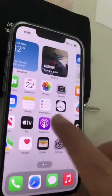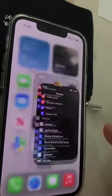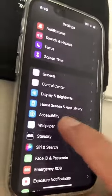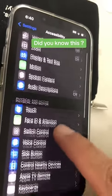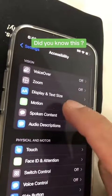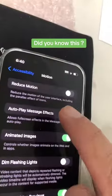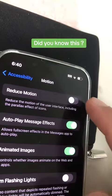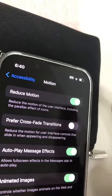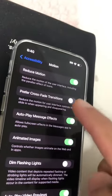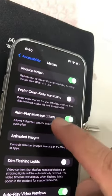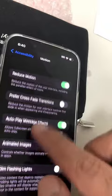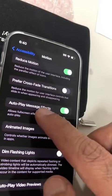For tip number two, to make your iPhone faster, go back to settings. This time we are going to go inside Accessibility and then look for Motion. At the very top, make sure you turn this on. Now your iPhone is going to feel faster because no time is being spent on any animation or zooming in and out.